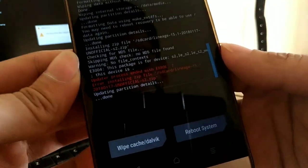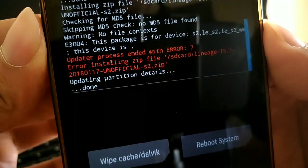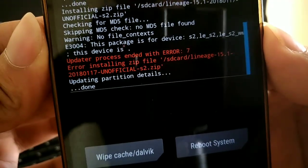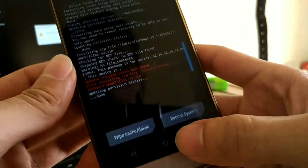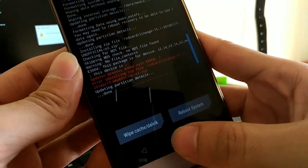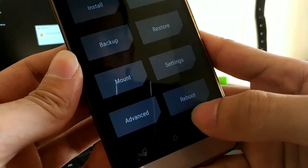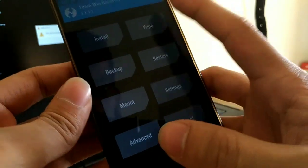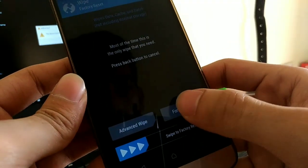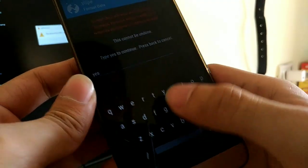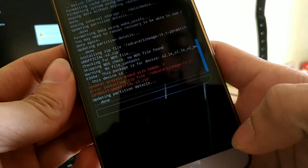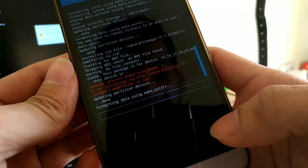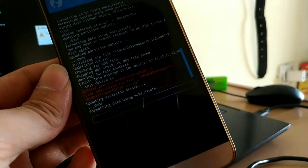And again, the same problem. It is saying that this package is for S2 LE S2, but device is a dot. That means it is not recognizing my device as LE2. I don't know why this is happening, but the ROM is not installing in my LE2. Maybe there is something wrong with the ROM zip file, and maybe it is not totally bug-free.